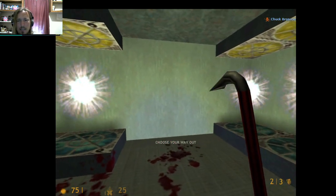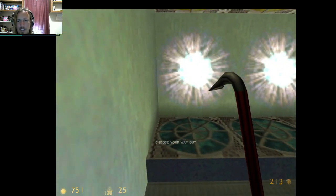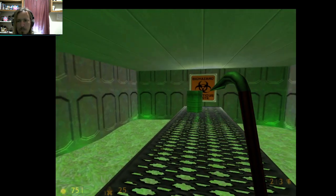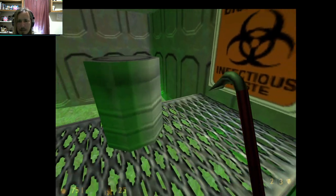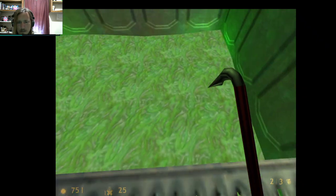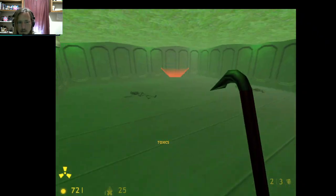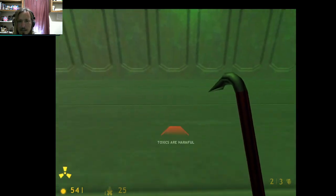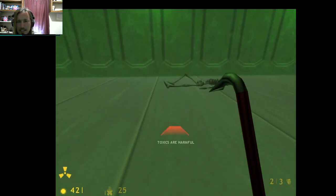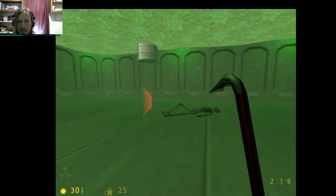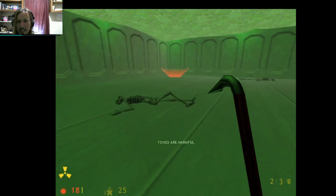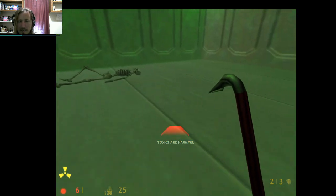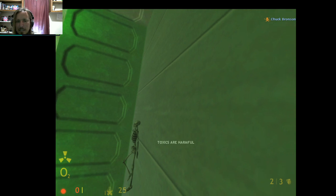Let's see. Warp number three. Oh, acid. Yeah, they've got the skeletons going on. Toxics are harmful. I'm sure they are. Okay, I like the skeleton. I do like the skeleton detail, though.